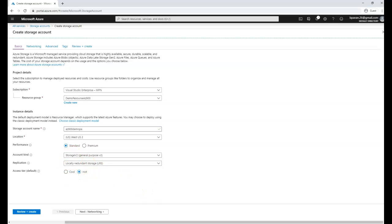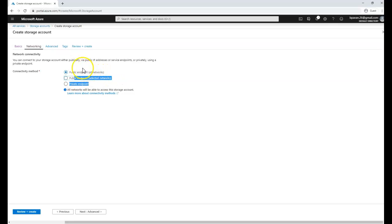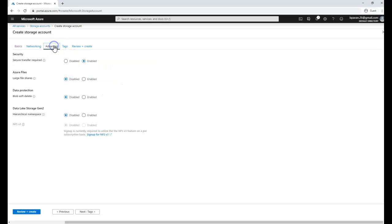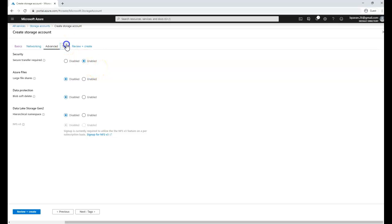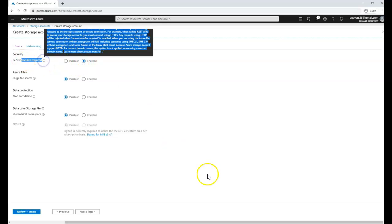We'll leave this as default and click on networking, or we can click on review and create. I'm going to go to networking where you have options for public and private. I'll choose the default options for secure transfer required and tags.